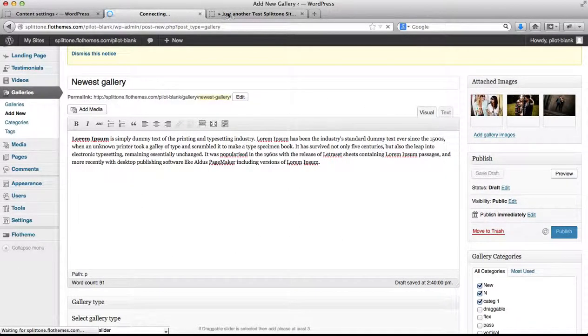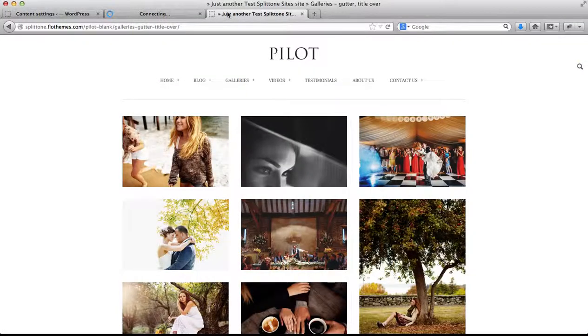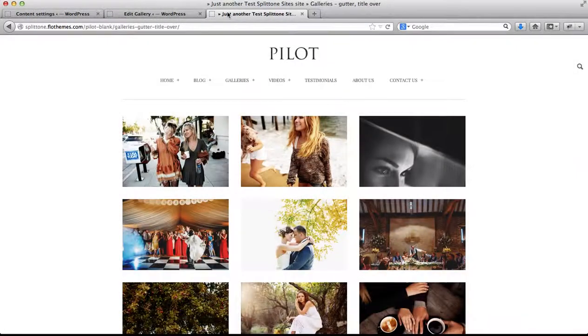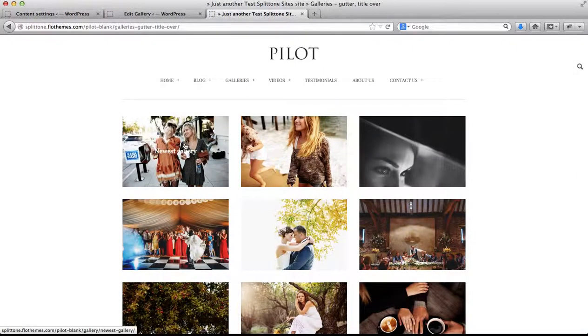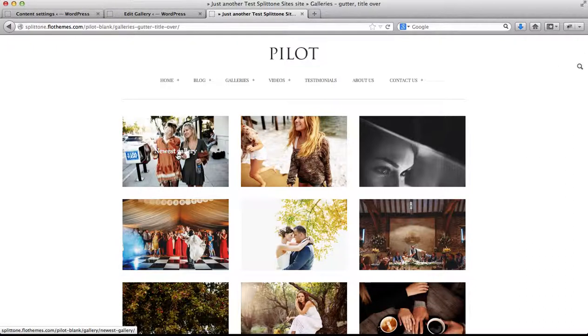We'll go to our main galleries page, refresh it, and here we have the new gallery I just published.